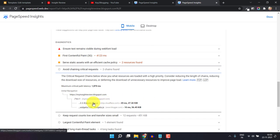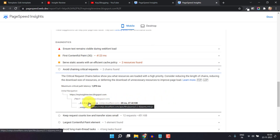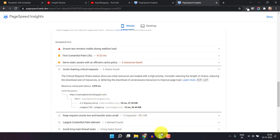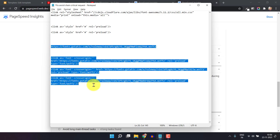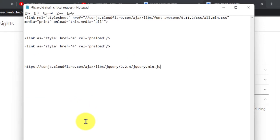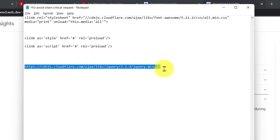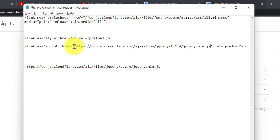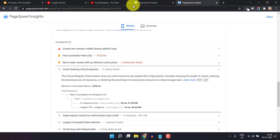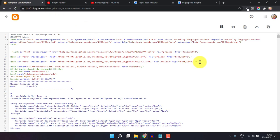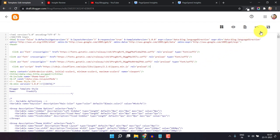Now you can fix the jQuery and wizard.js. To fix the jQuery issue in the avoid chaining critical requests section, copy the jQuery URL from here. Go to the notepad file, remove the old entry, and paste the jQuery URL. Now you have to change the type from 'style' to 'script'. Change it to 'script' and paste the link in the href/hash value — copy it and replace it there. Copy the whole code and add it just below the head tag. Okay, now let's save this.